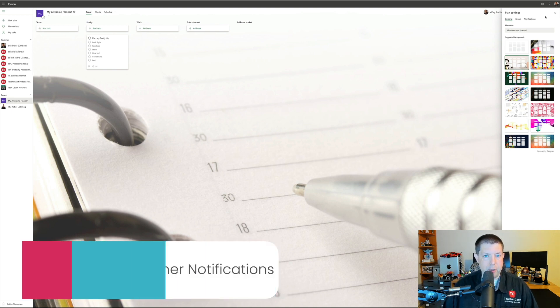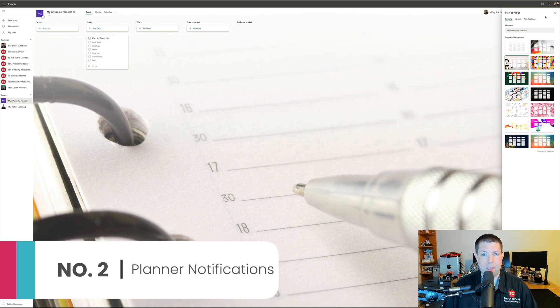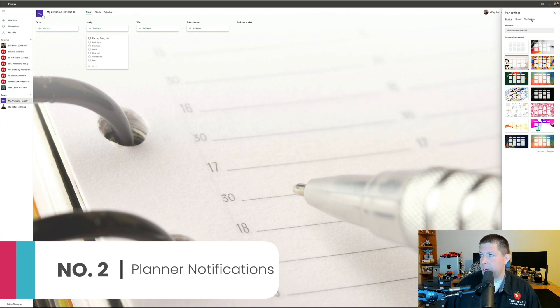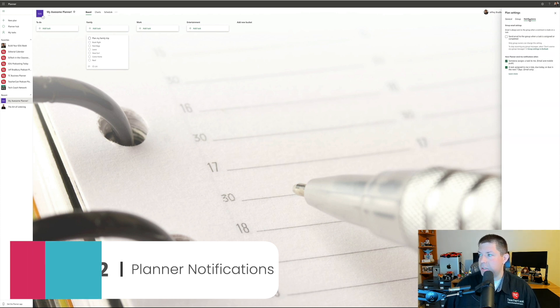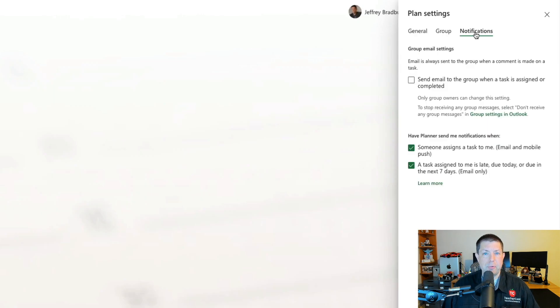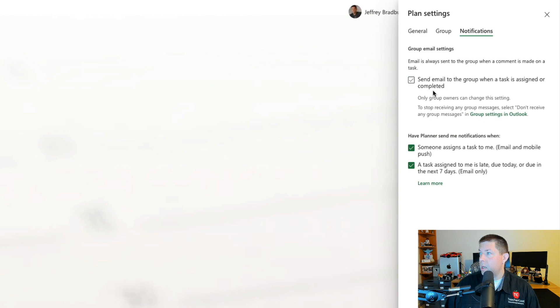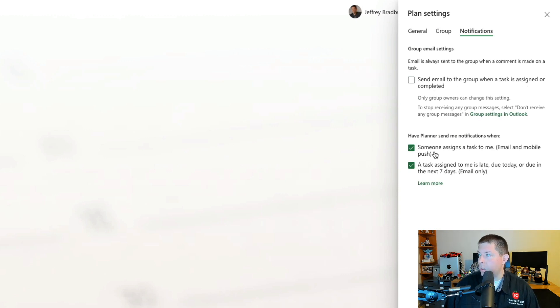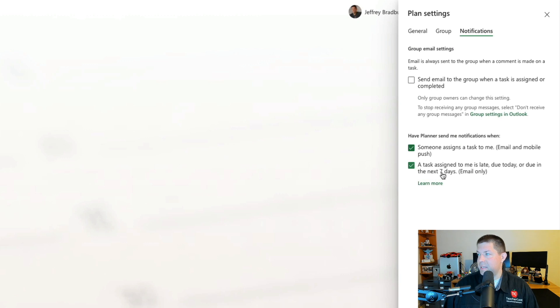Pro tip number two is to set up notifications. Perhaps you're using Microsoft Planner with a group of people. What I'm going to do is come over here and click on the notifications. And I've got three different options. I can have it automatically send an email to the group whenever a task is assigned to be completed, or I can have Planner create notifications whenever somebody assigns a task to me, or I have a task assigned to me that is or isn't due.